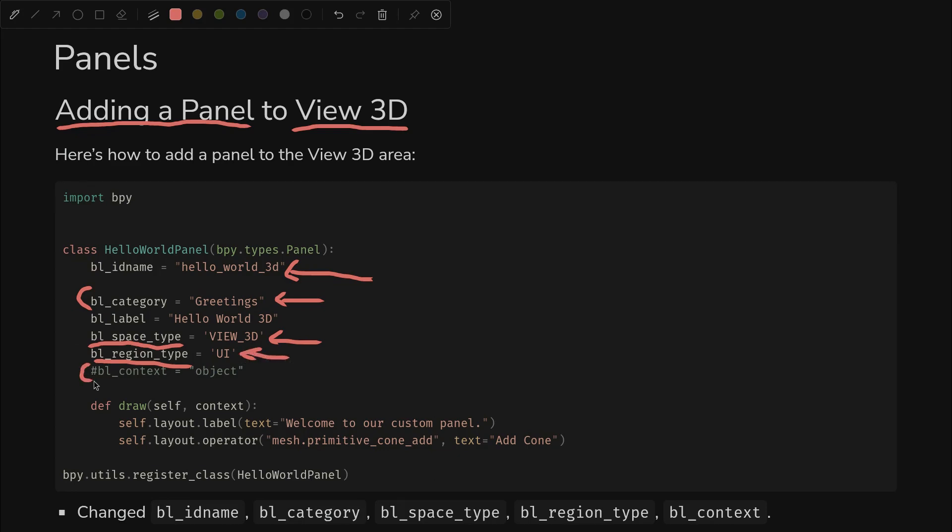I've also commented out context because it doesn't seem to be needed when you're in the UI region, or maybe it's the view 3D space - I'm not sure. Down here nothing has changed for our draw function or our registration. So let's see what this does.